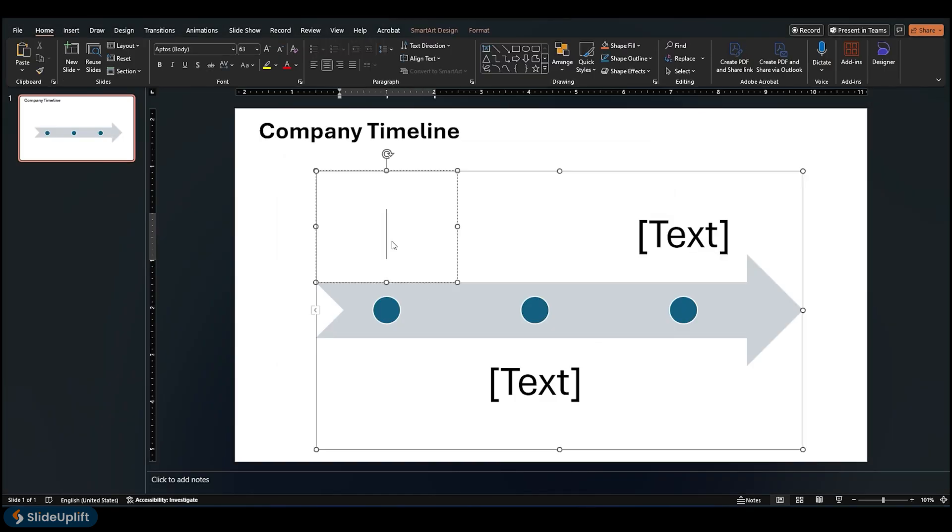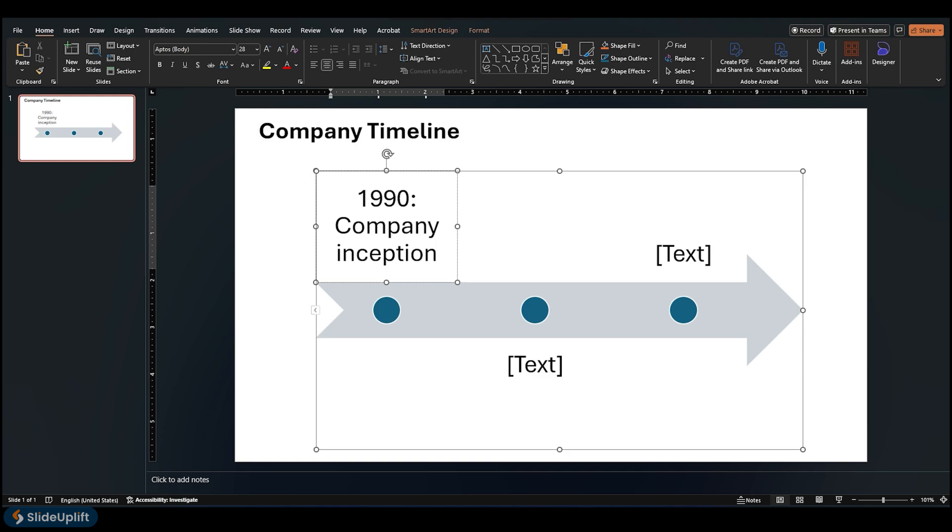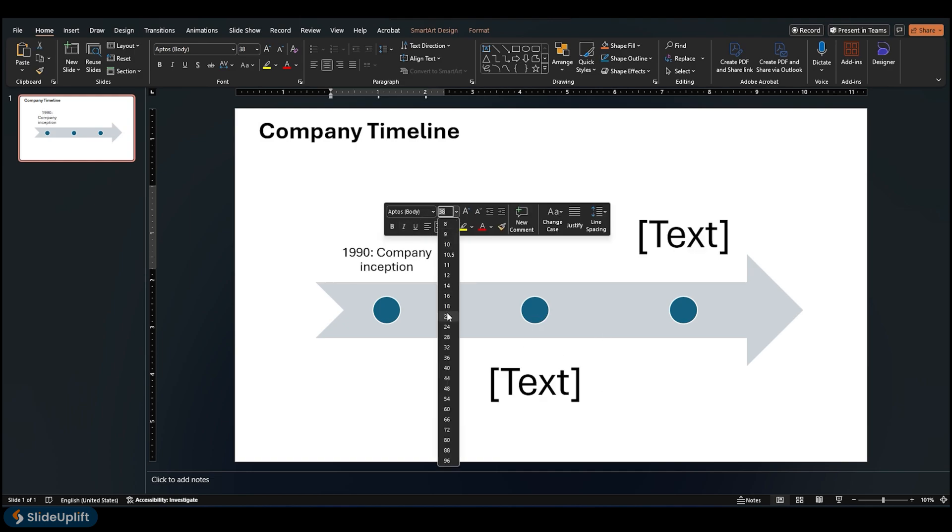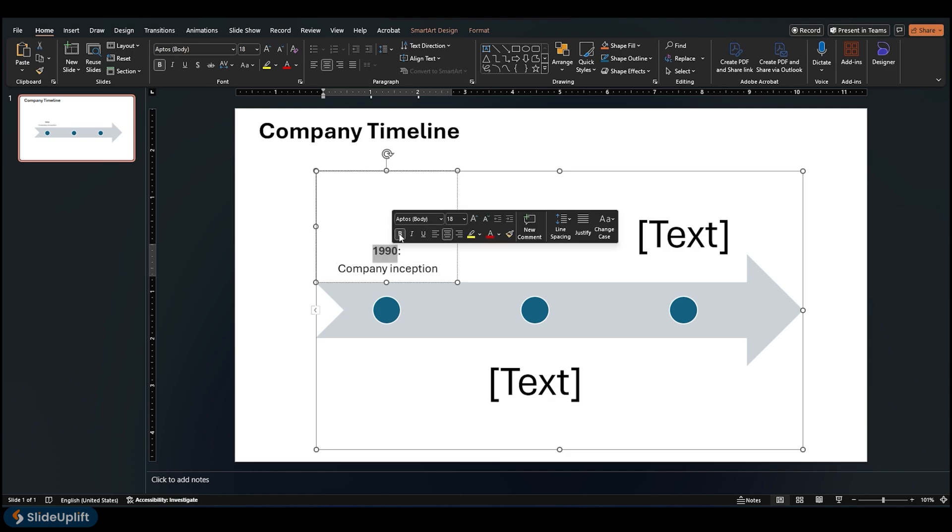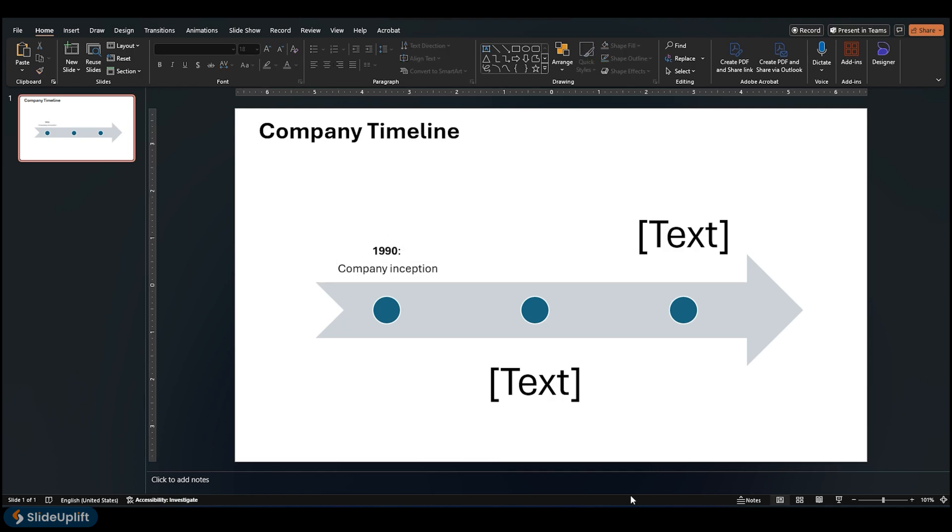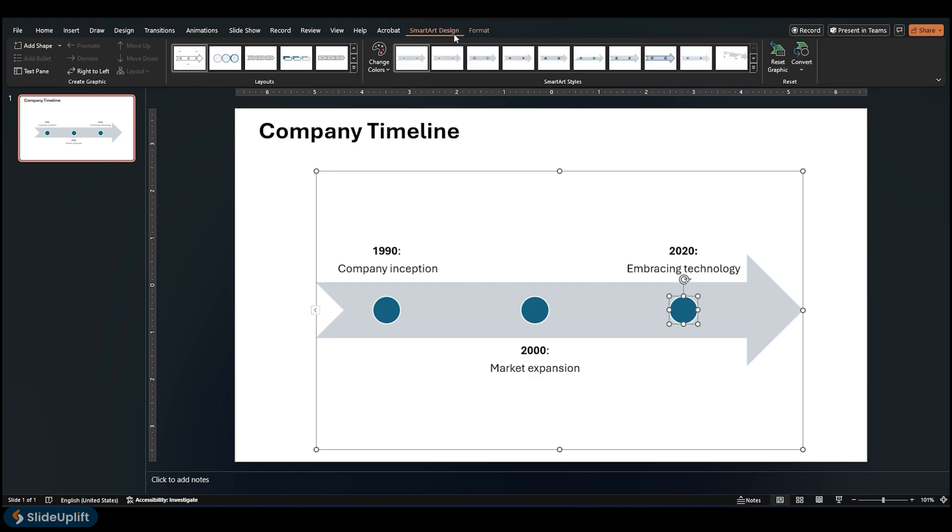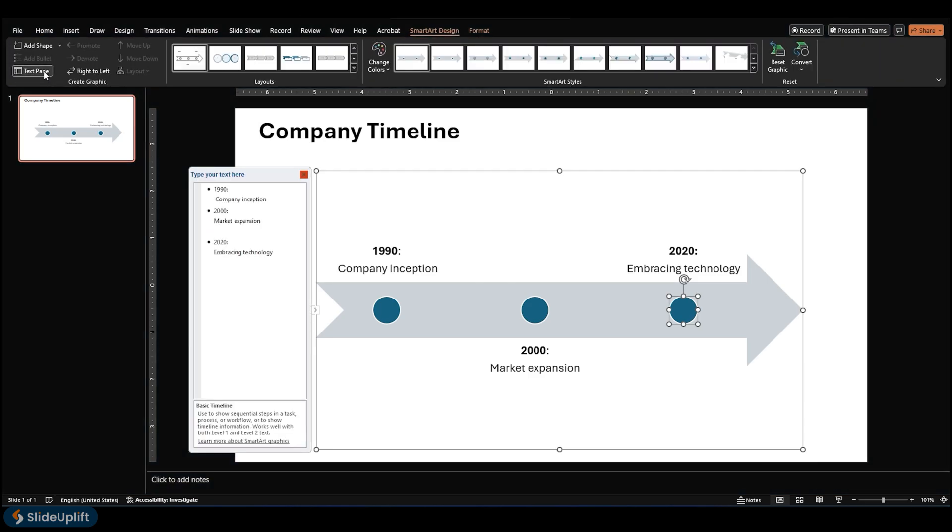Click Text, and then type or paste your text in the SmartArt graphic. You can also open the Text pane through the SmartArt Tools Design tab and type your text there.